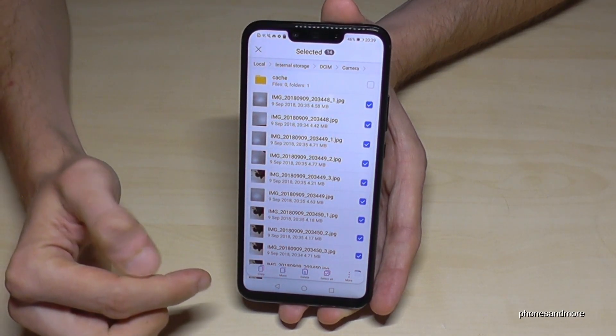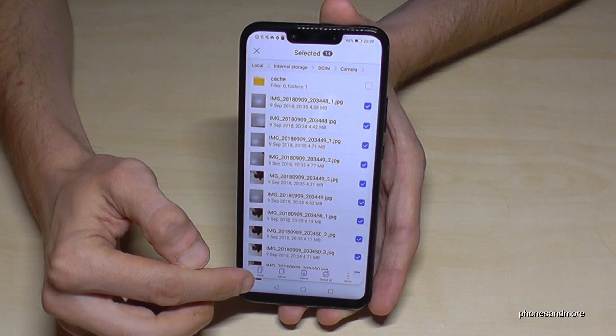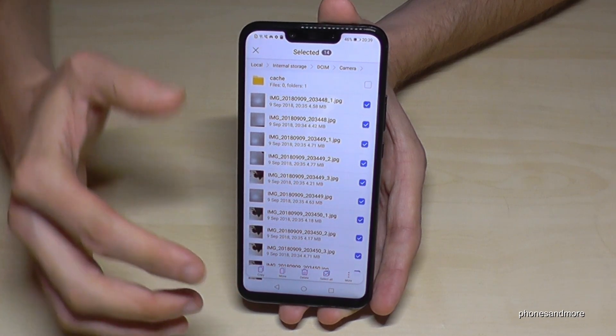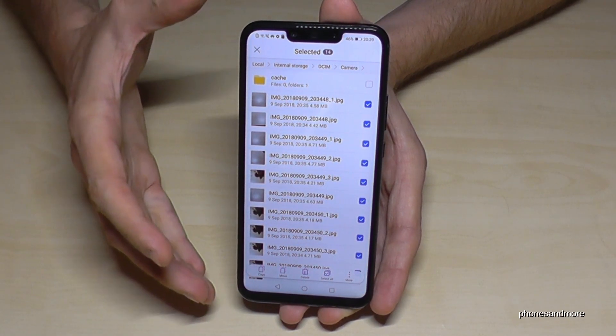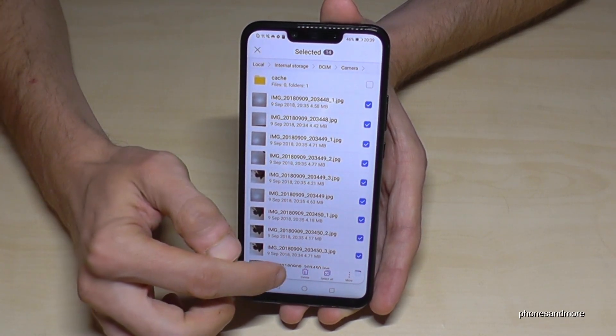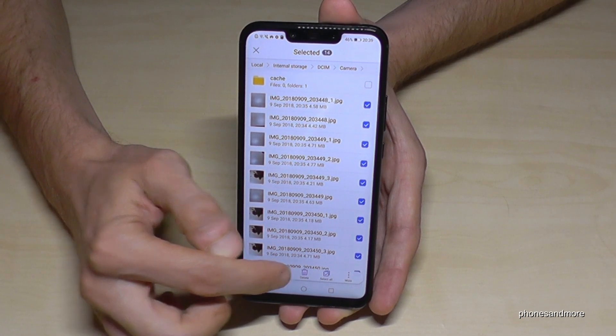And now you have the opportunity to copy them, but you leave a copy also on the internal storage. But if you want to save memory, it's better to go on move.